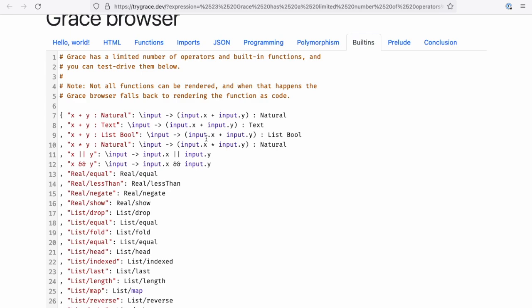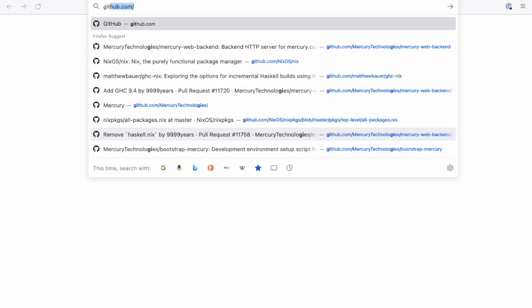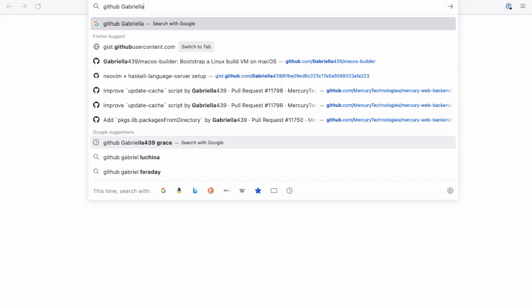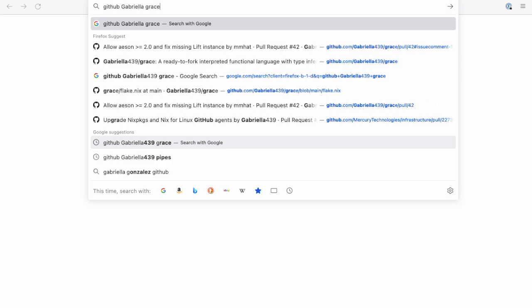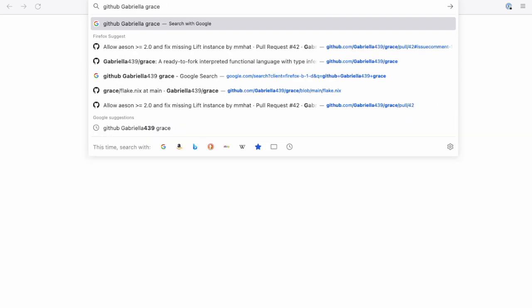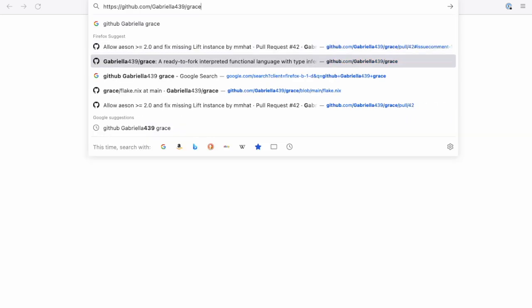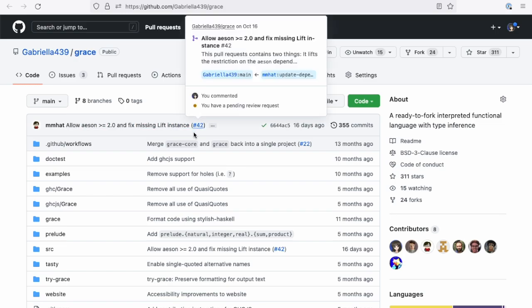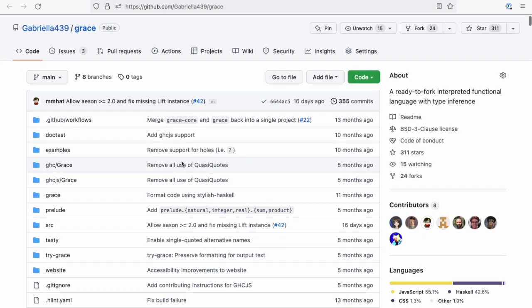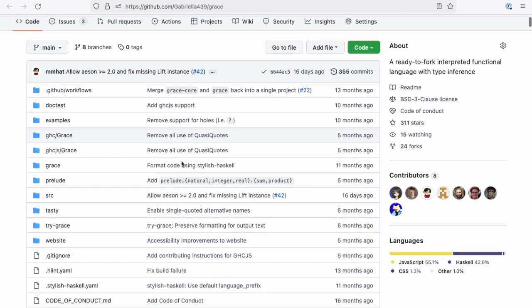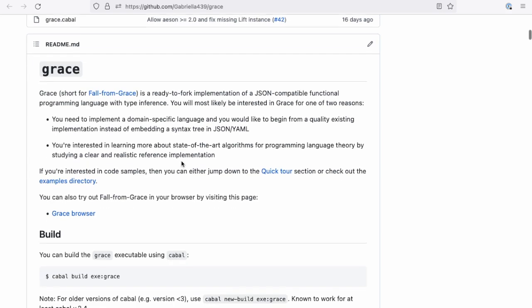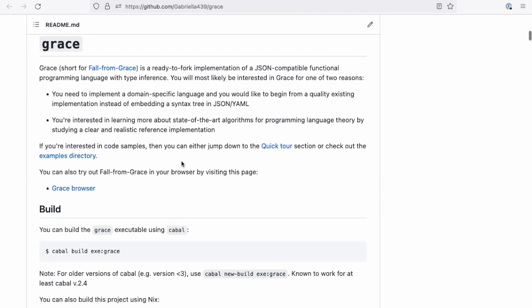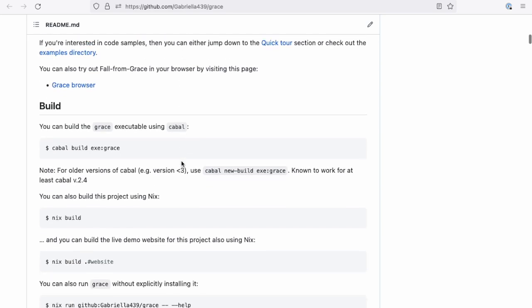There's a reference implementation—it's like a reference implementation of a language. One second, I probably should have opened this ahead of time, but here's where you'll find it. Basically, you can think of this as a clear reference implementation of best practices for implementing an interpreted language in Haskell. So if you fork this and you customize it to your liking, you can actually...